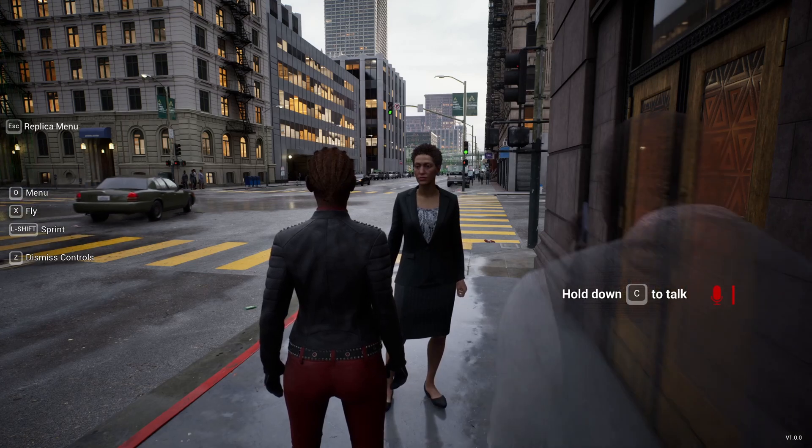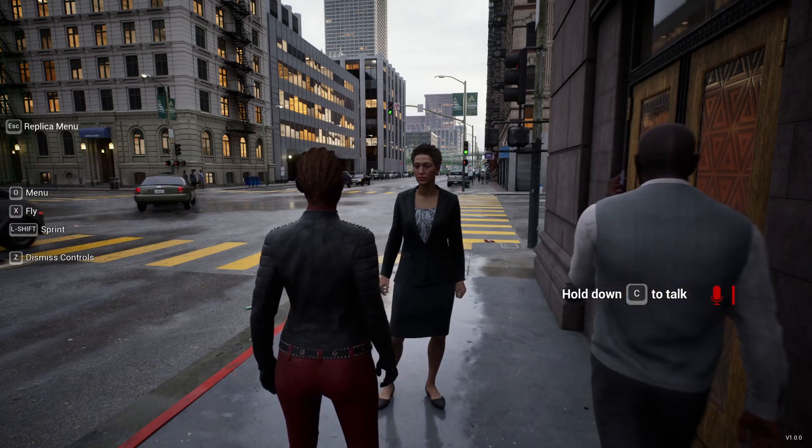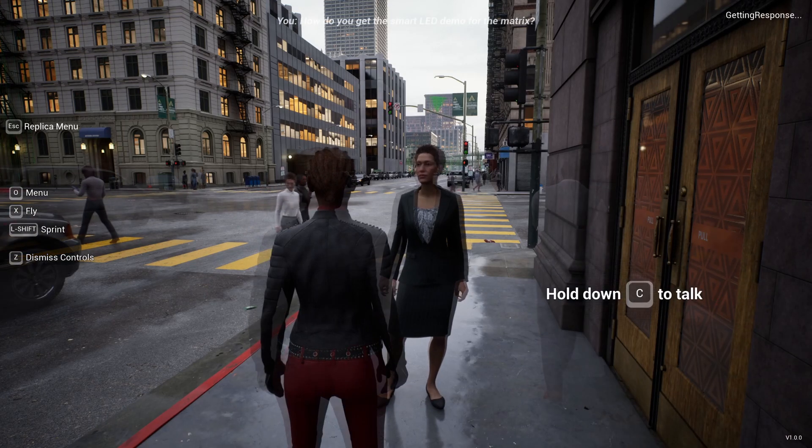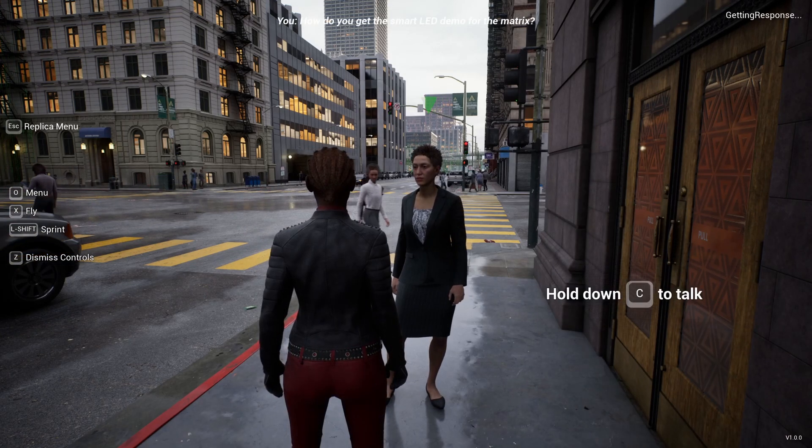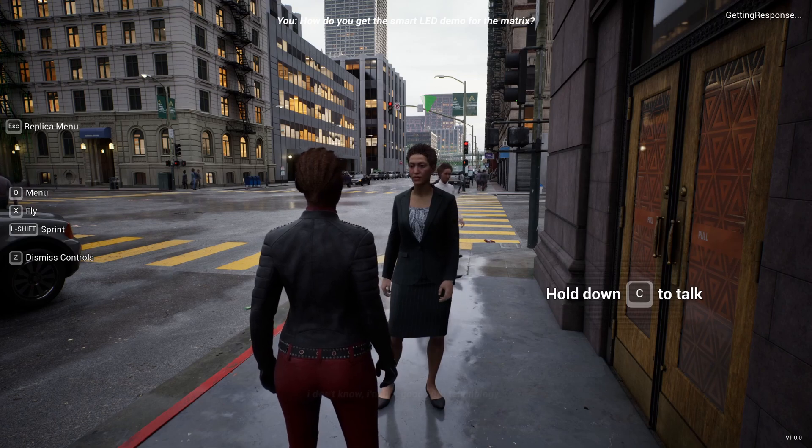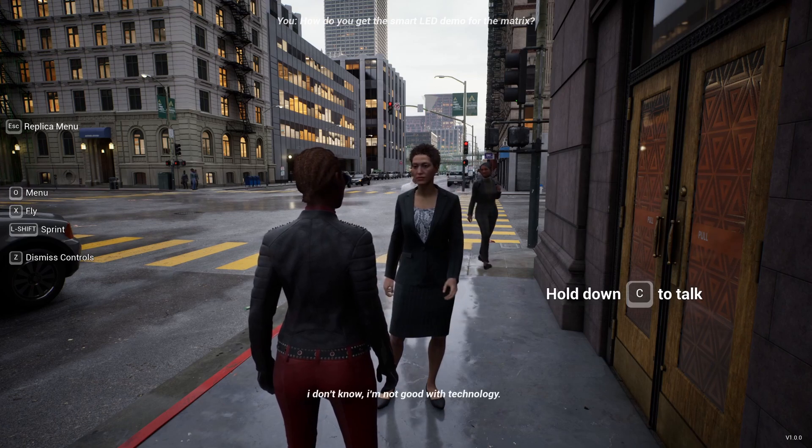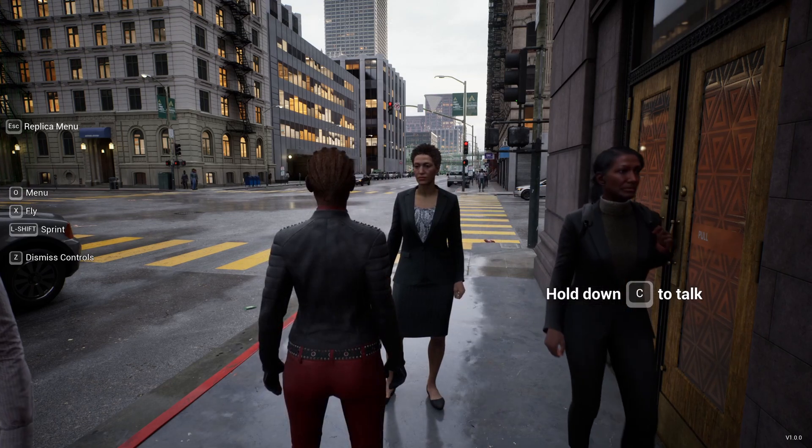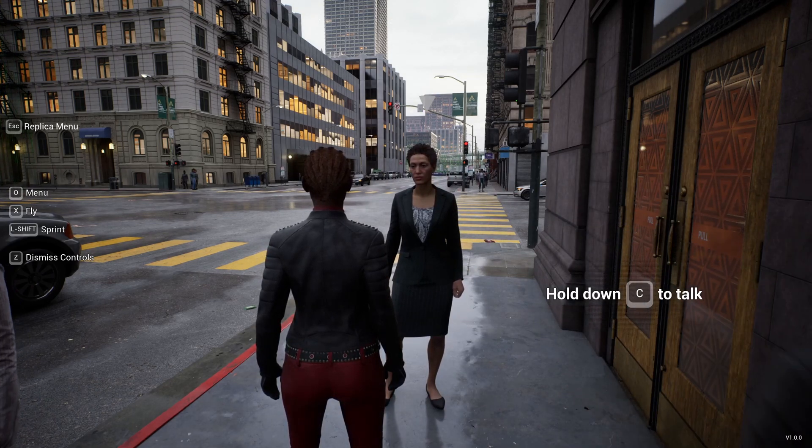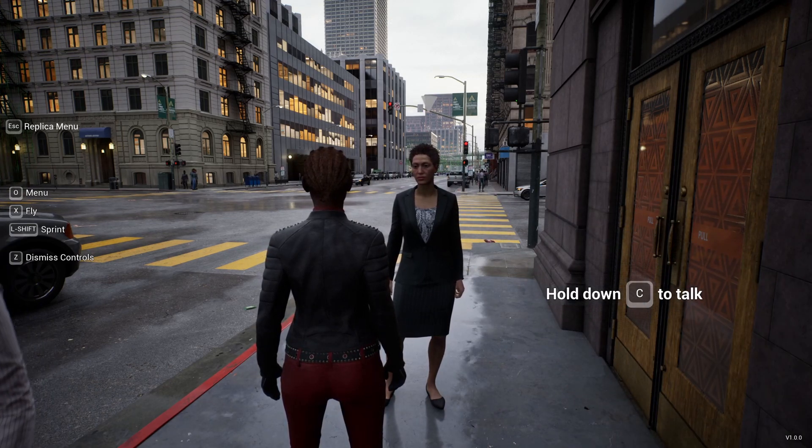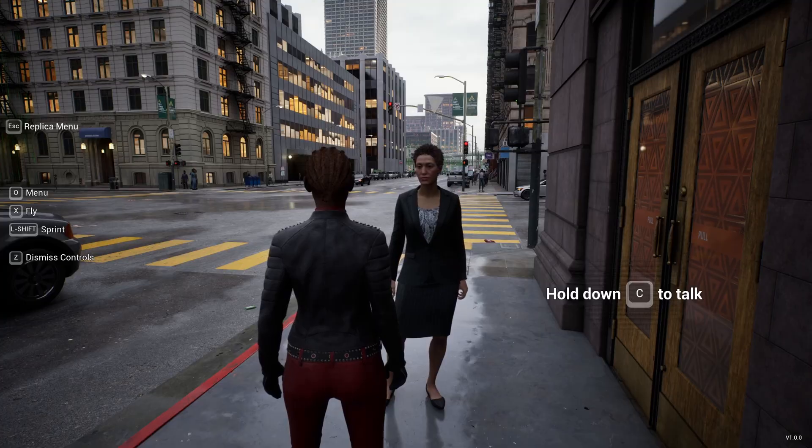How do you get the smart AI demo for the Matrix? I don't know, I'm not good at technology. How's your day going? Ah, she clearly doesn't know but I do, so I'll help you out.